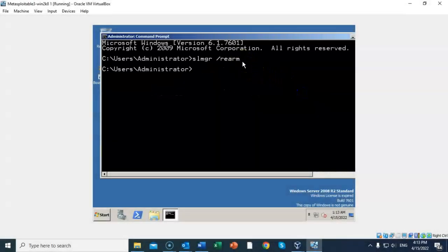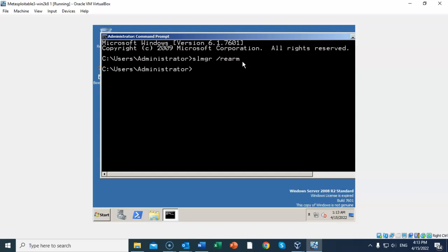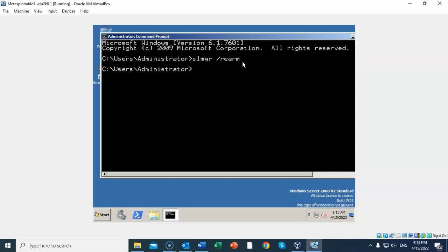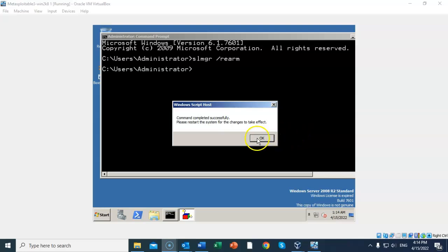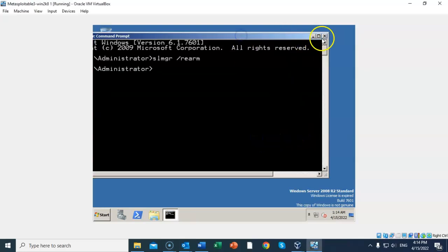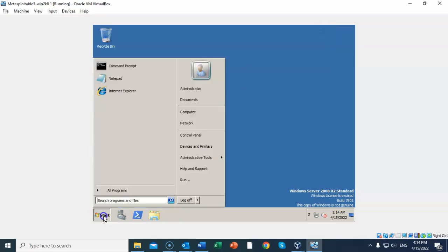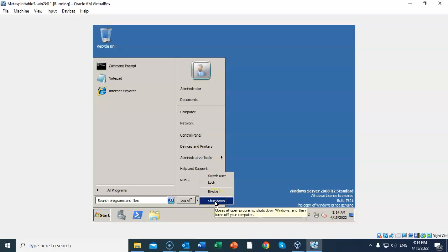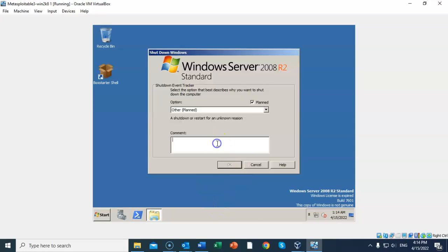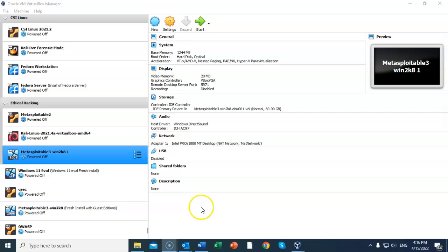It comes back to the prompt letting you know that the command completed successfully, and in just a little bit it comes back letting you know that you need to restart for the changes to take effect. Just go ahead and click OK to that. Go ahead and close out your command prompt, go down to the Start button, and select Shut Down. Now to shut down with Server 2008, you have to type something into the comment window. That can just be a couple of characters. From there, you can just click OK.